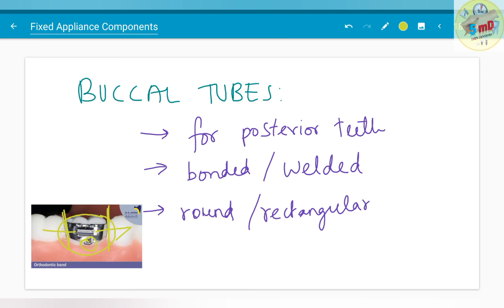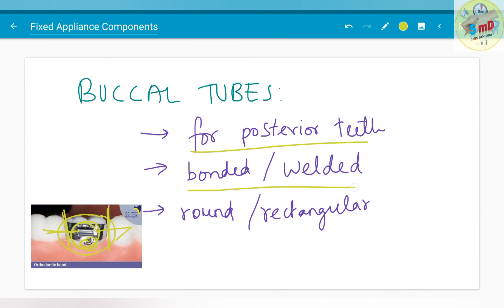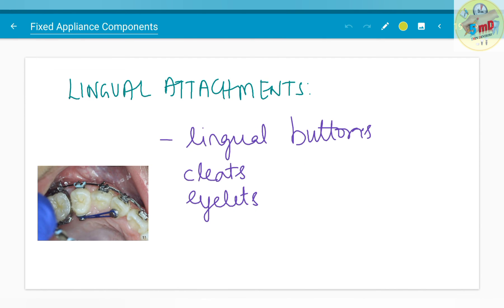Buccal tubes are the next passive component. As we saw, the buccal tube present in a band helps in insertion of wire. It is for posterior teeth, especially to be welded onto the band. It can be round or rectangular in shape depending on the wire used. Lingual attachments are another passive component. The different types of lingual attachments include lingual buttons, cleats and eyelets.